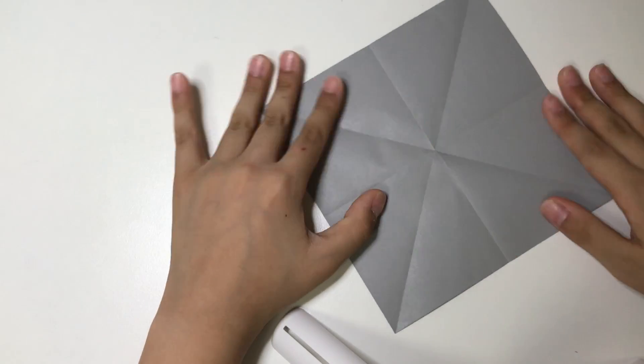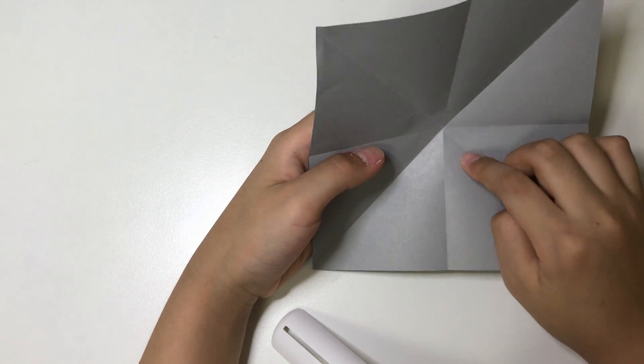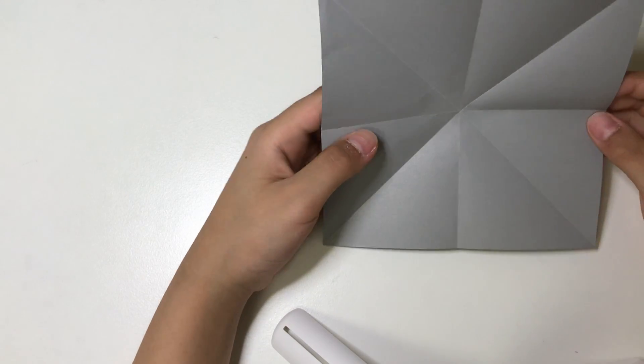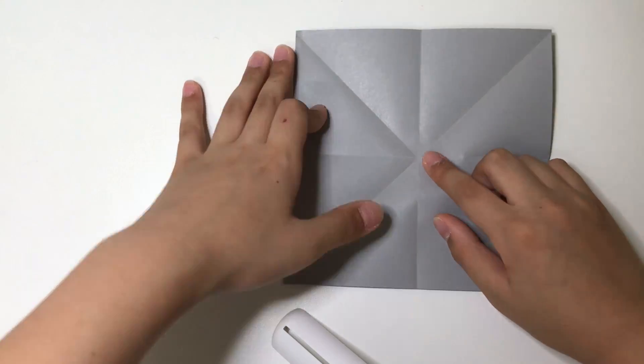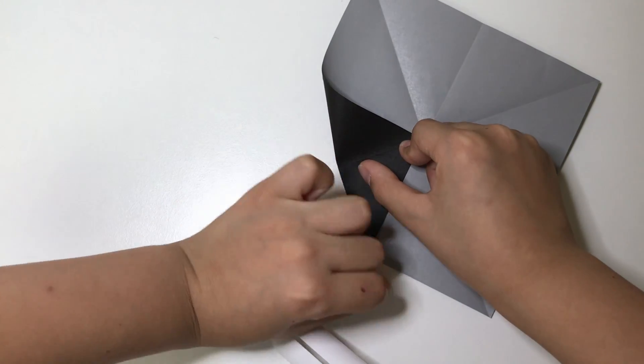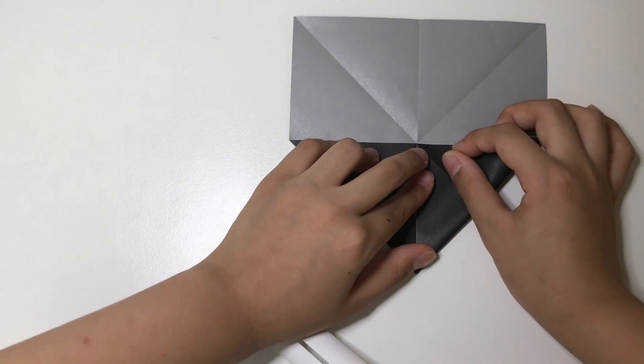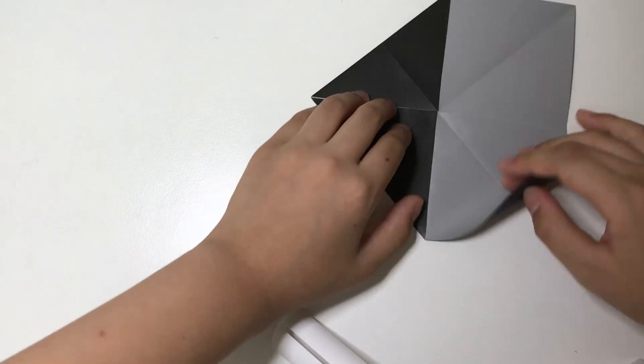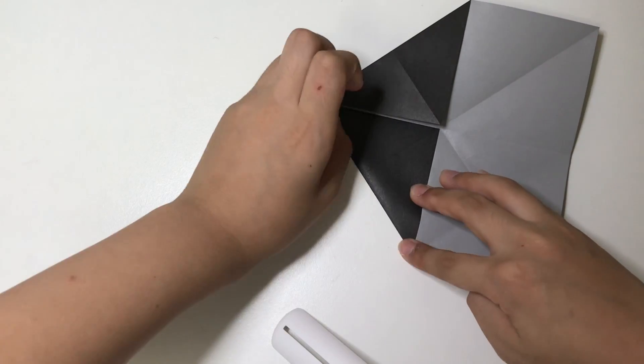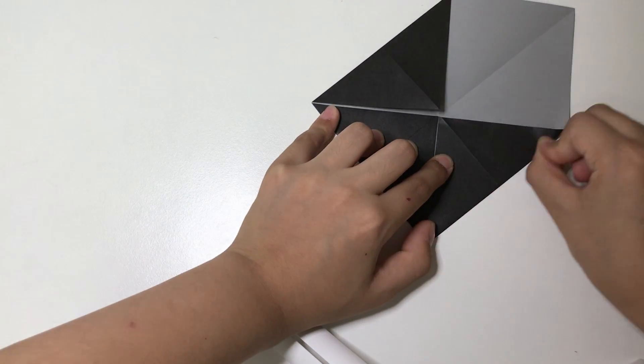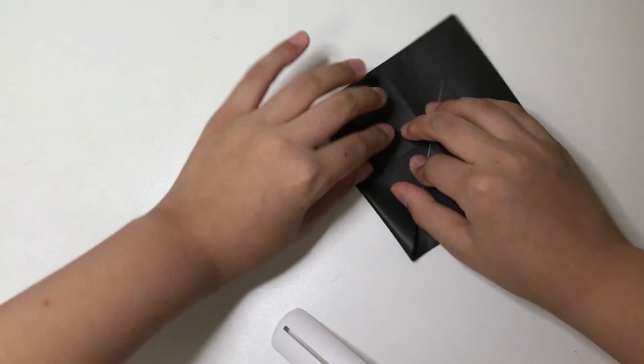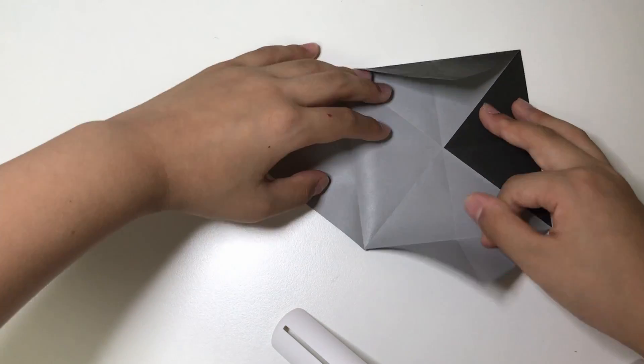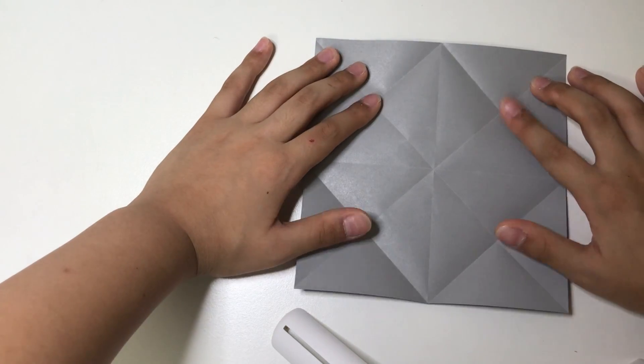Now unfold. And these creases should all intersect in one point and that's the center of this square. You want to fold all corners to the middle center point like so. And fold all four corners to this point.